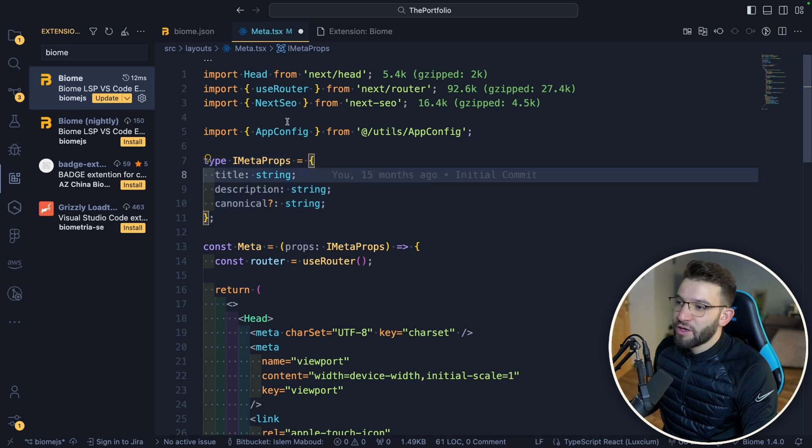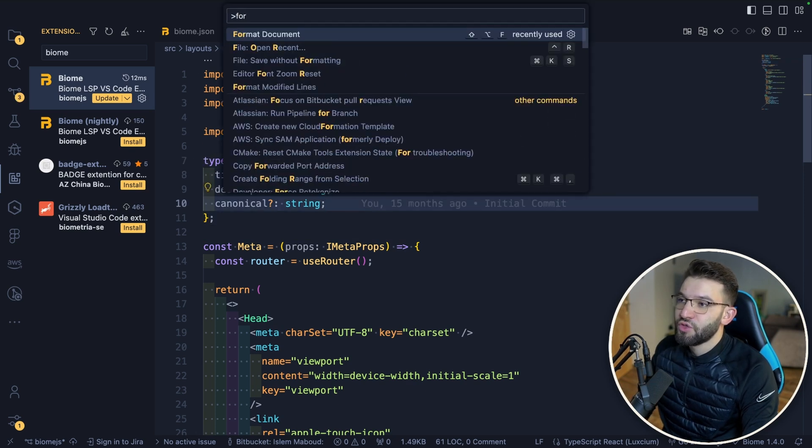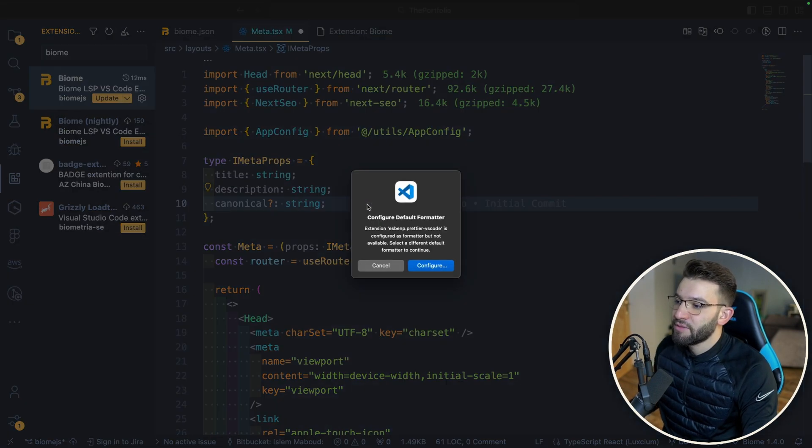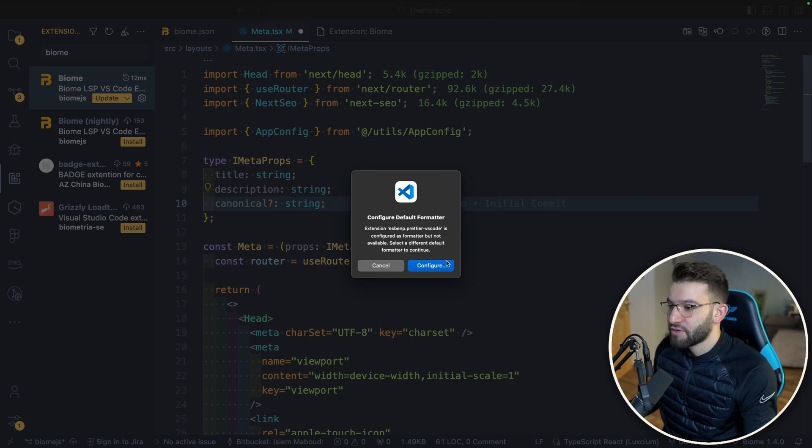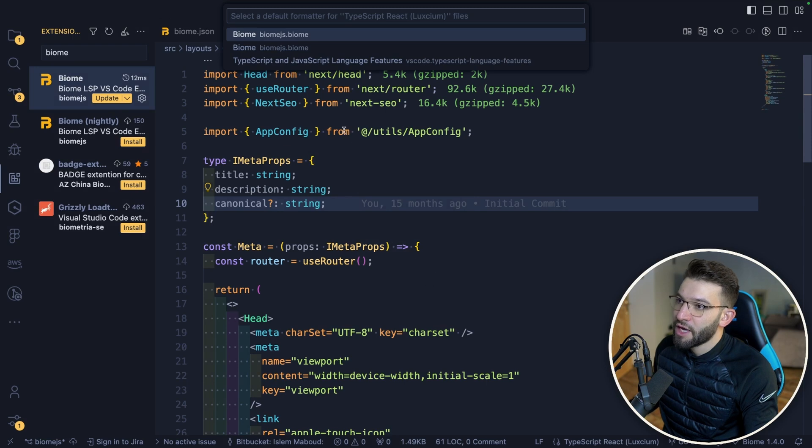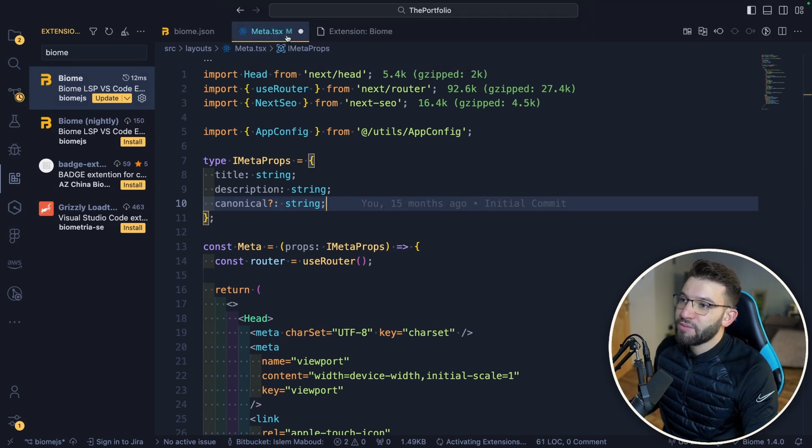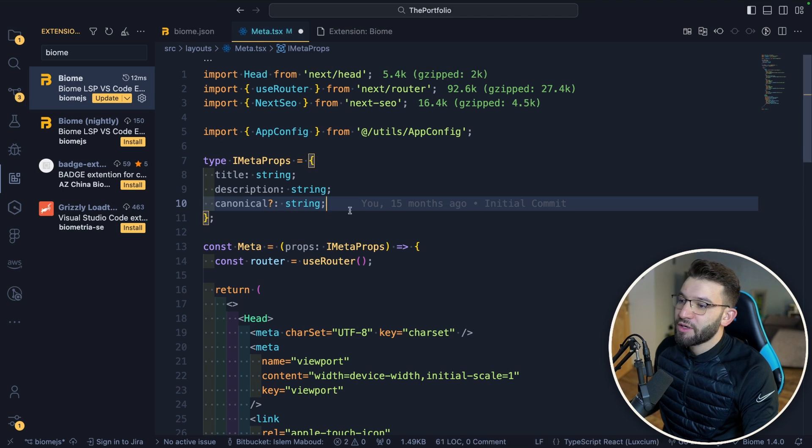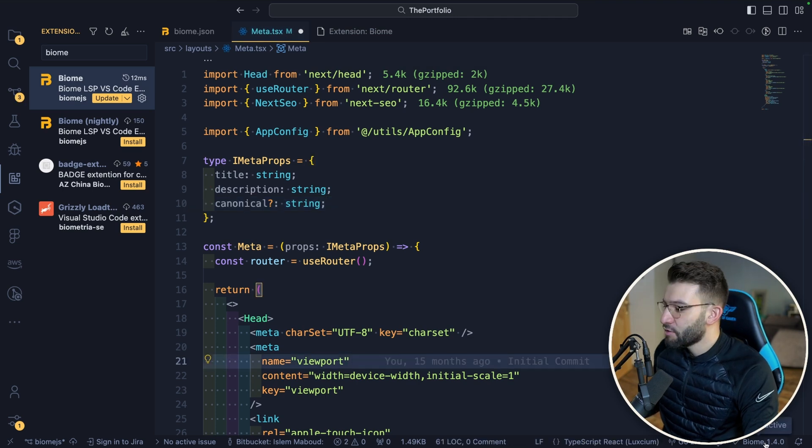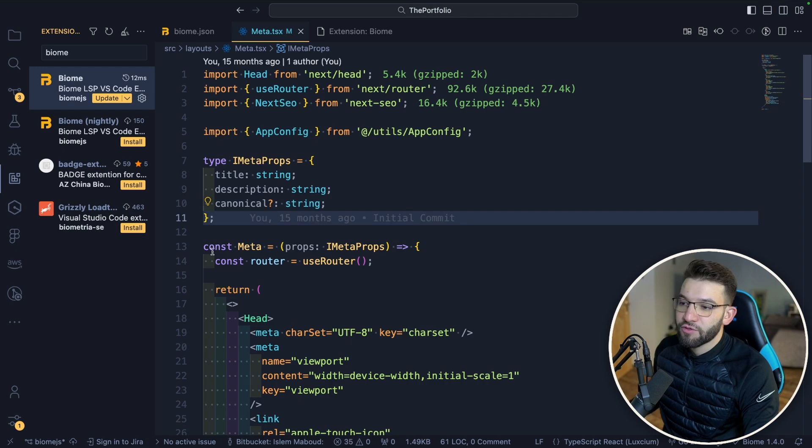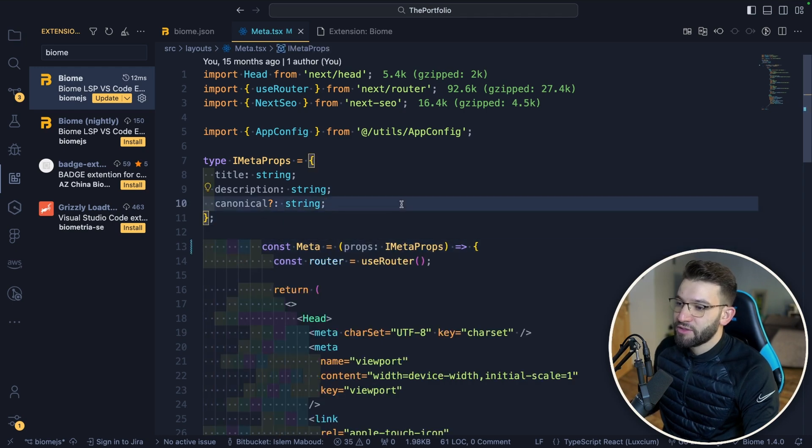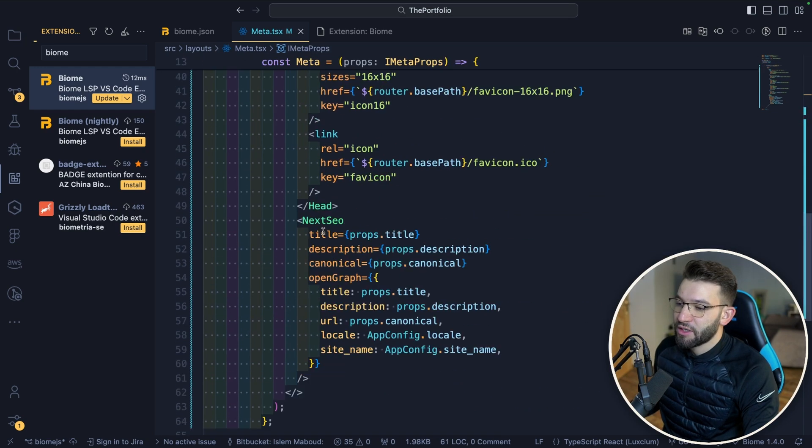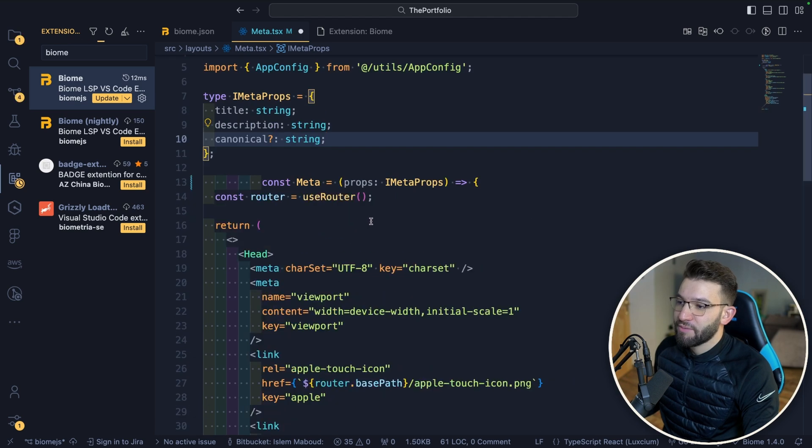After reloading, you go back to any file. You can do the command palette, choose format document, and it's going to prompt you that you don't have a default formatter setup. You can configure and from the top choose Biome - Biome.js. Now down here, you can see Biome as our formatter. If you click, this is going to use Biome. I can do indentation here, and it's going to put everything for me as I need it.